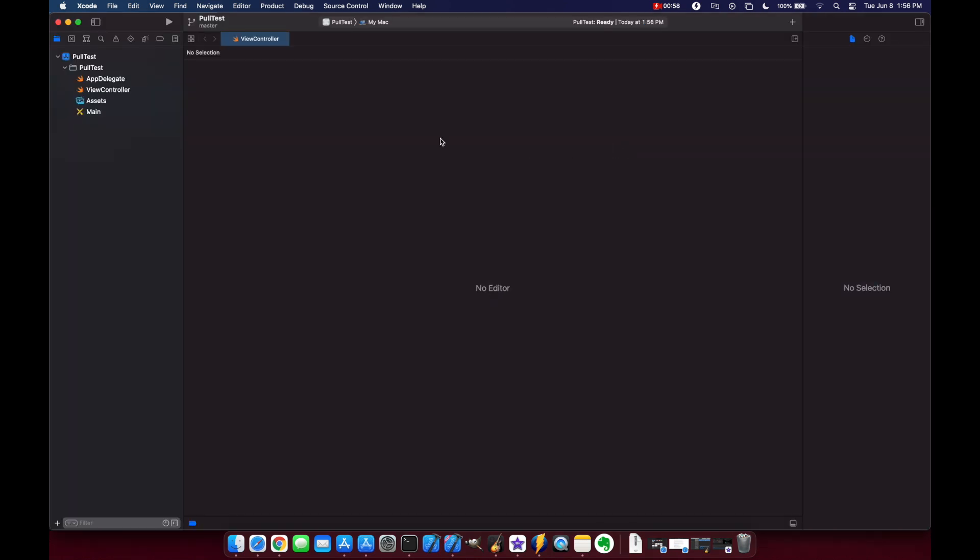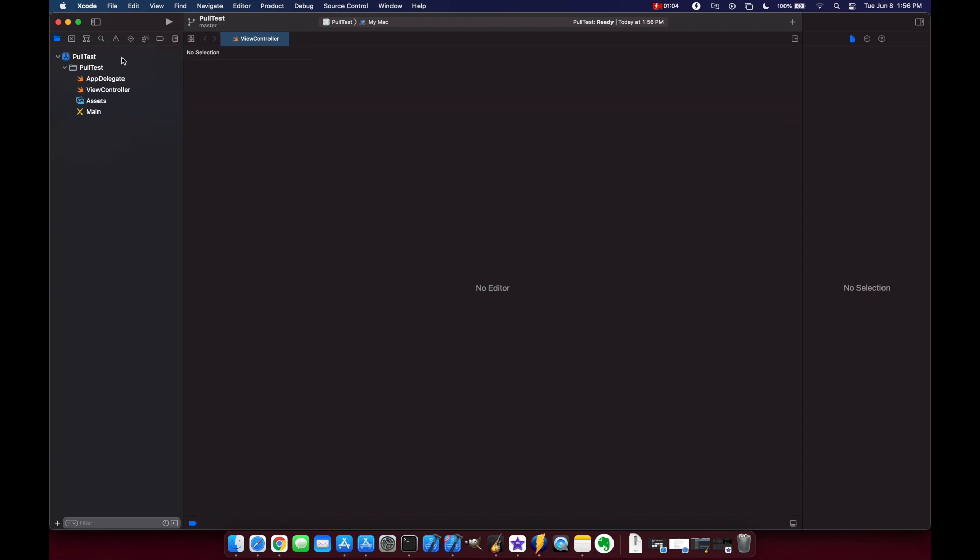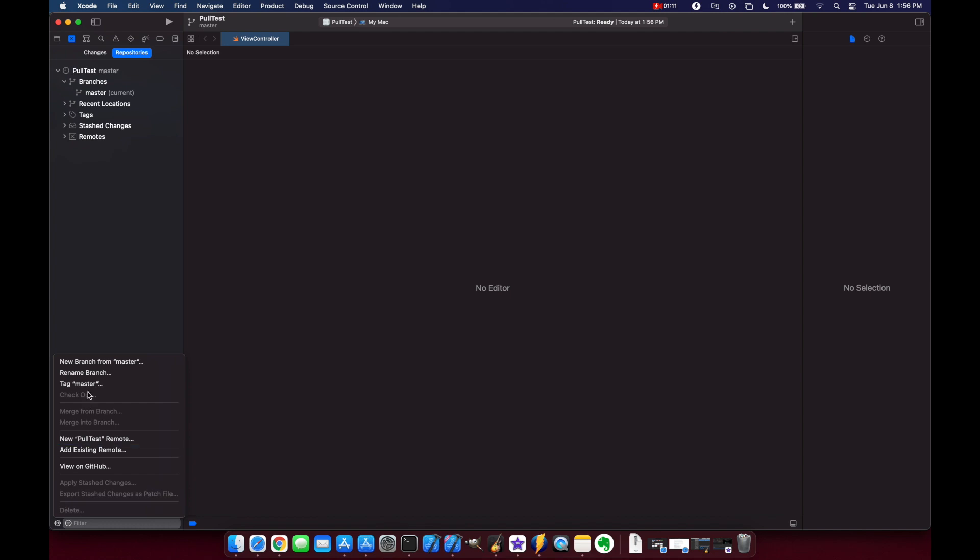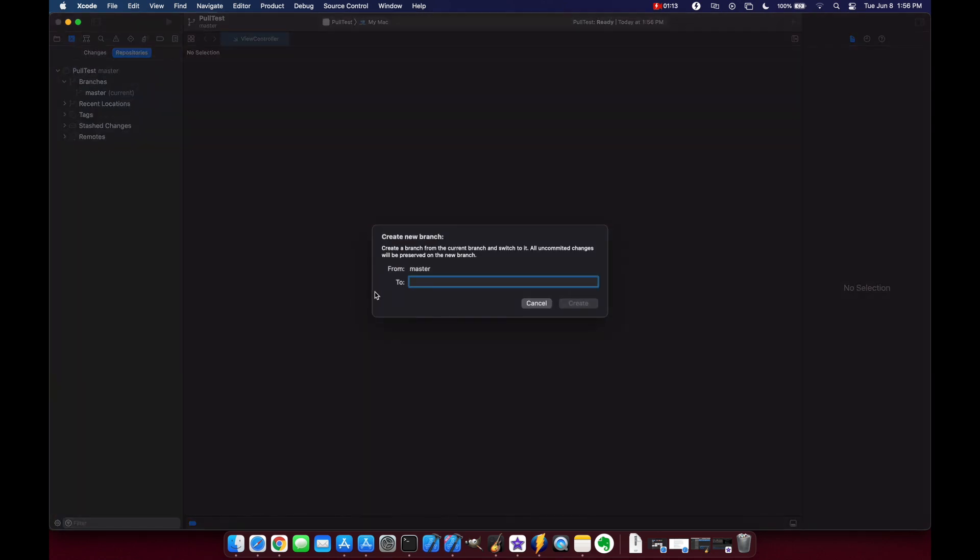Okay so first you'll see in the top left we are currently on the master branch. I want to create a new branch so let's hit command 2 to go to our source control tab and we'll click the gear in the bottom left and do new branch and we'll call this branch rearrange and create.